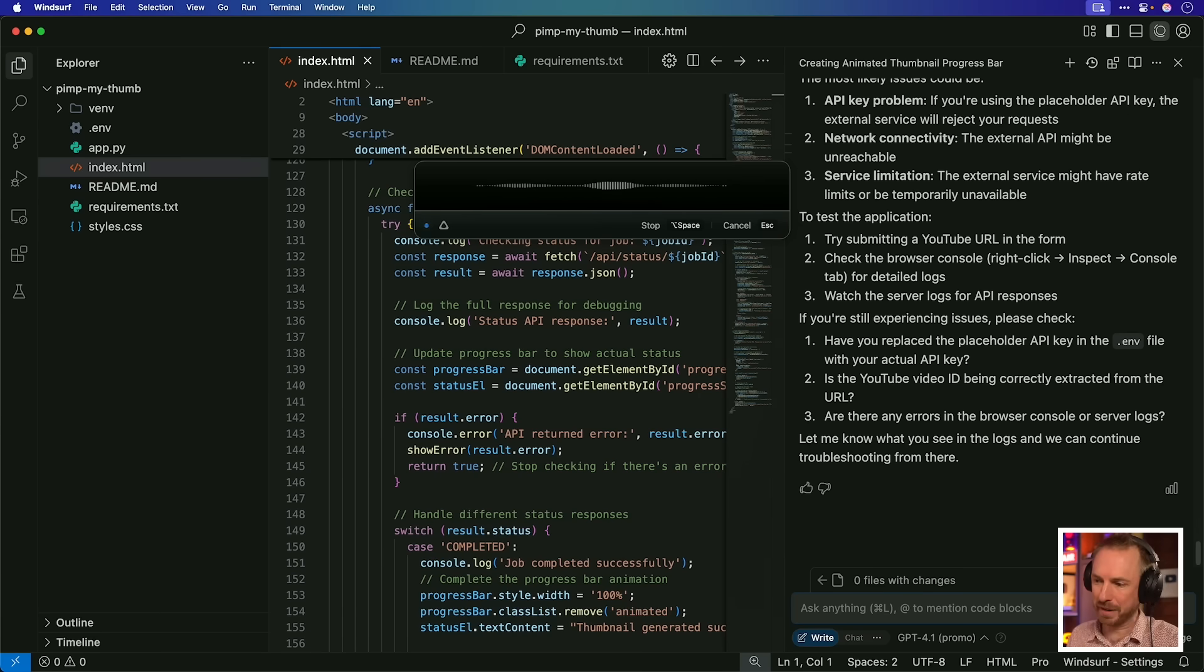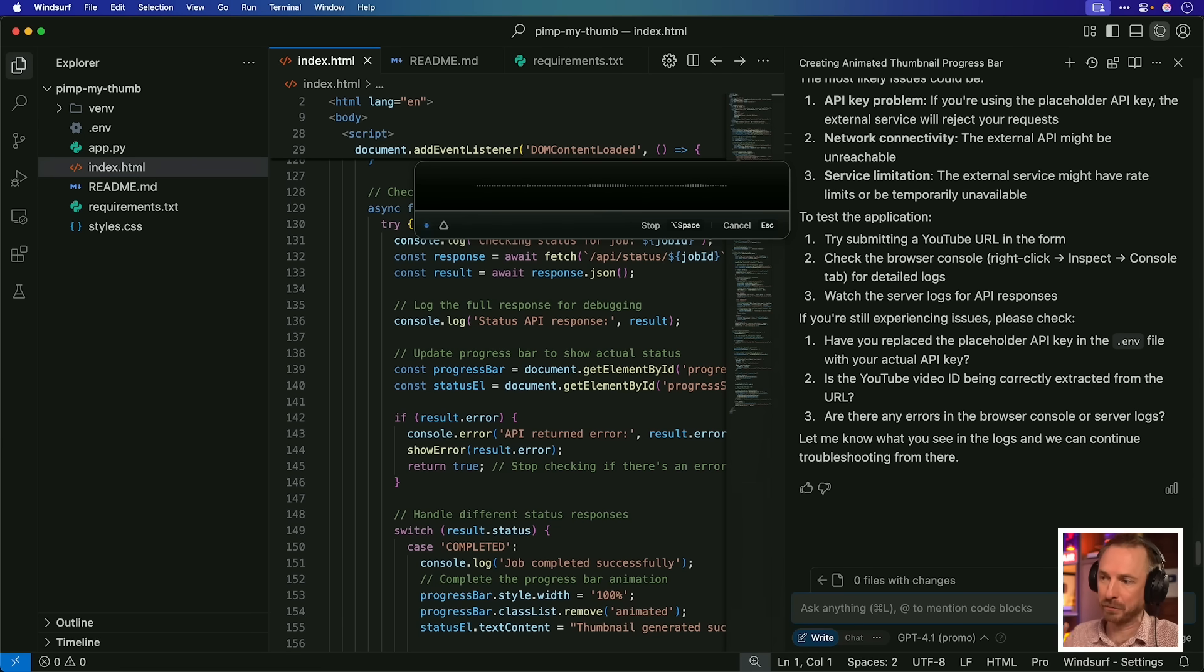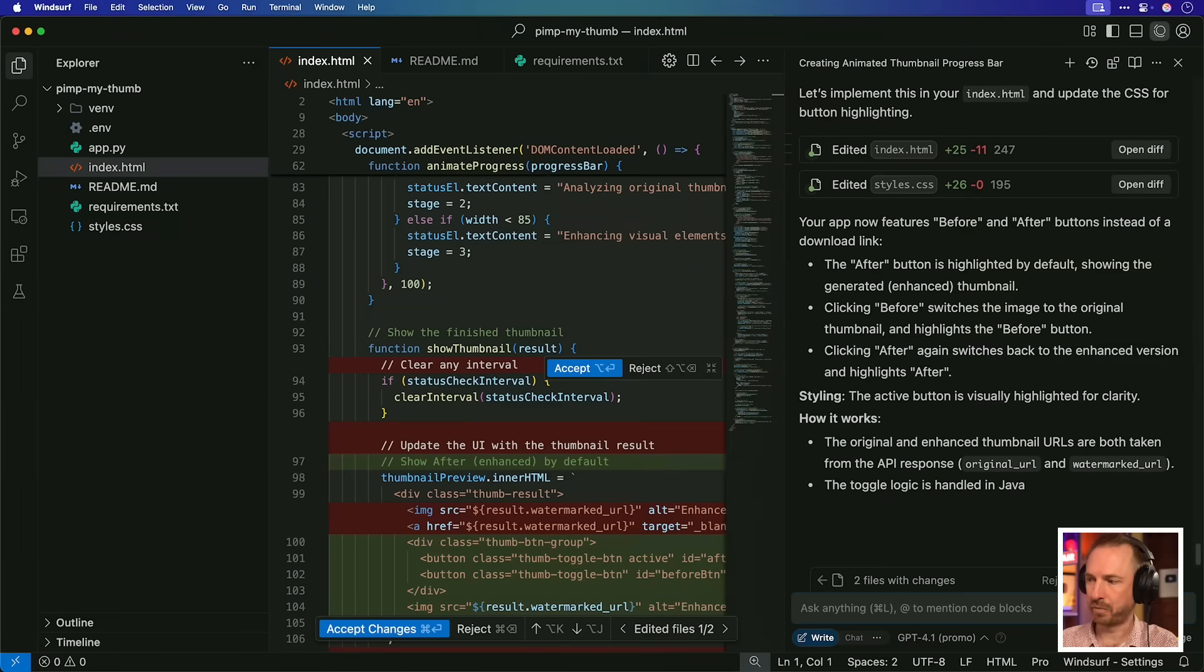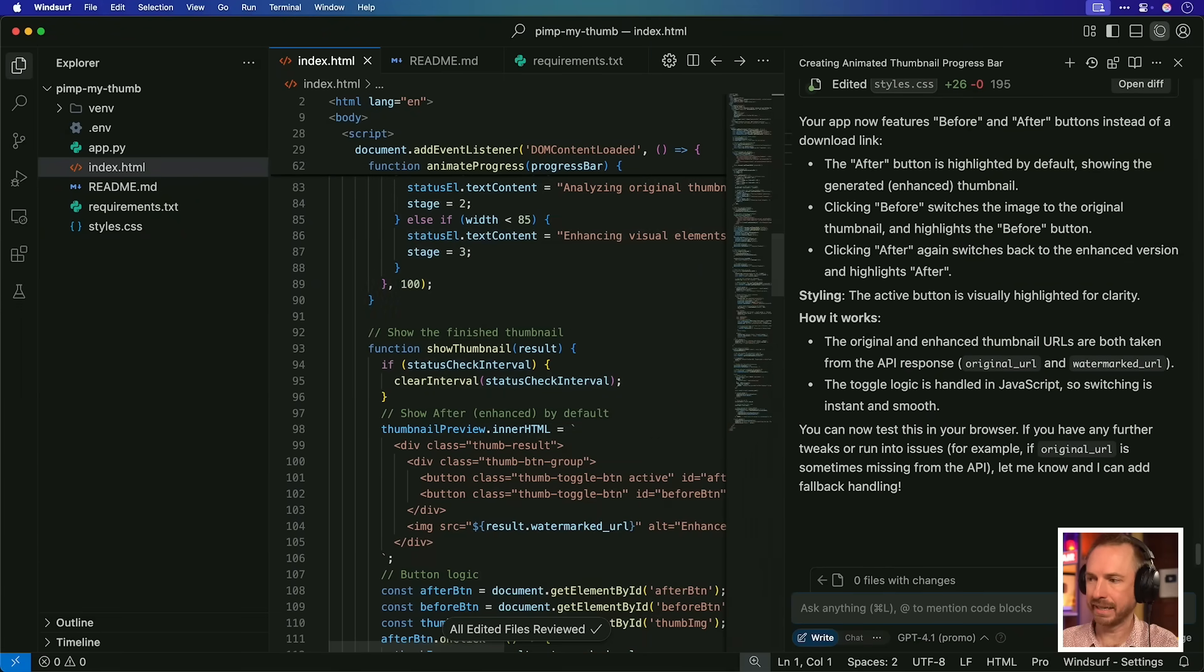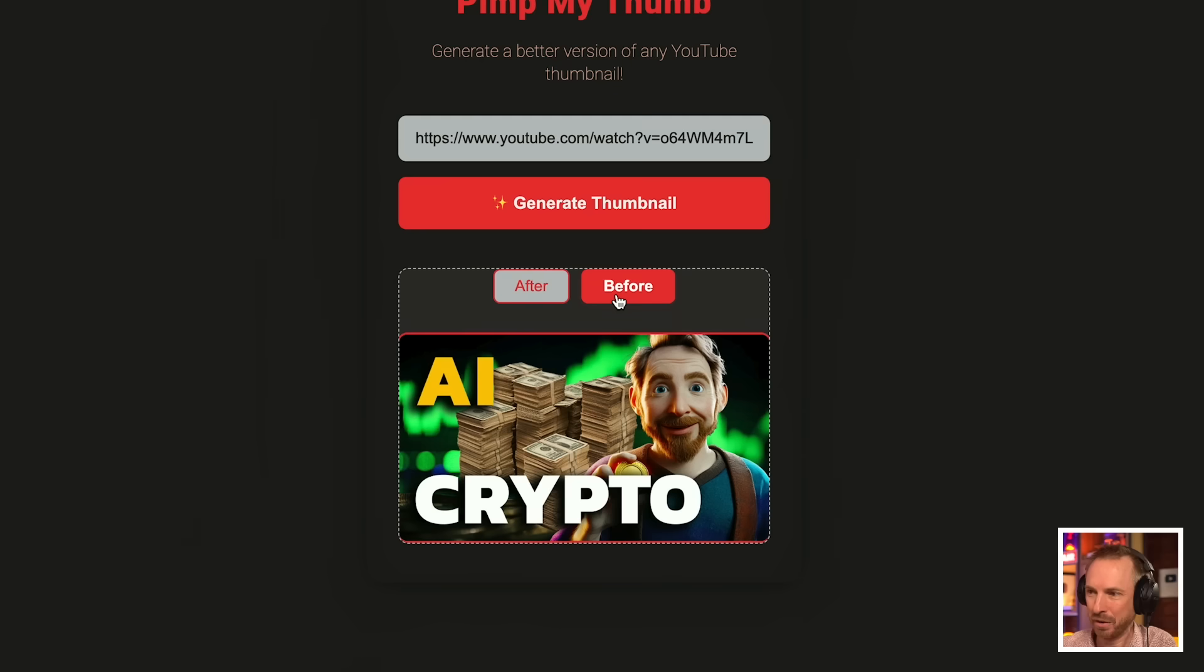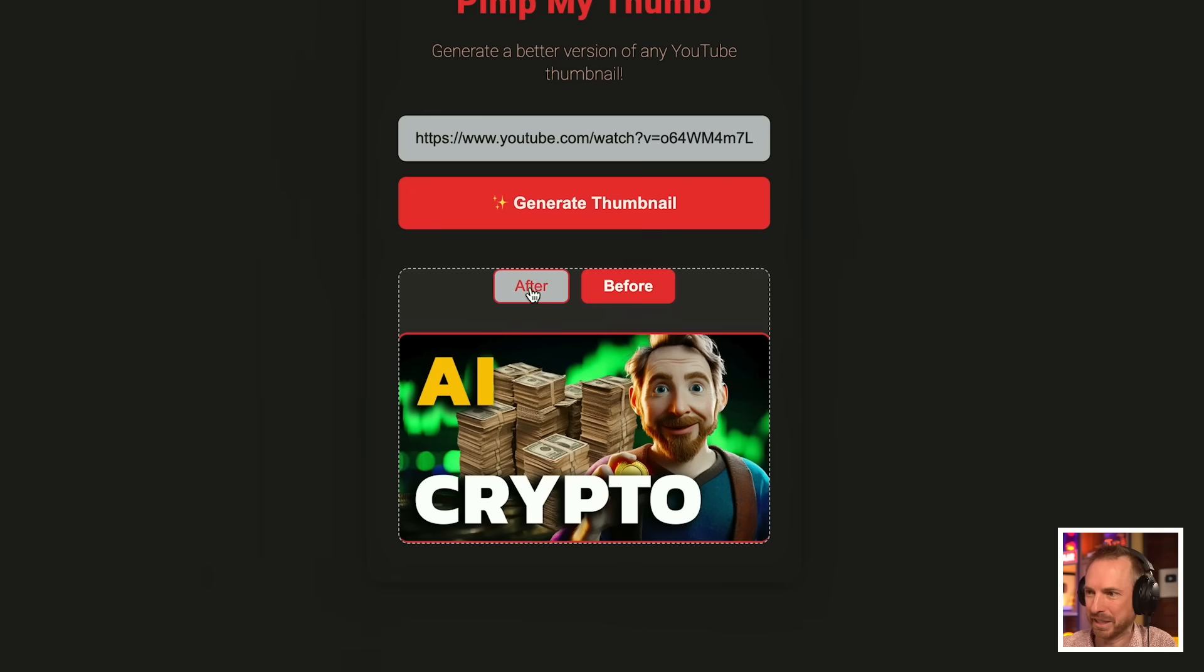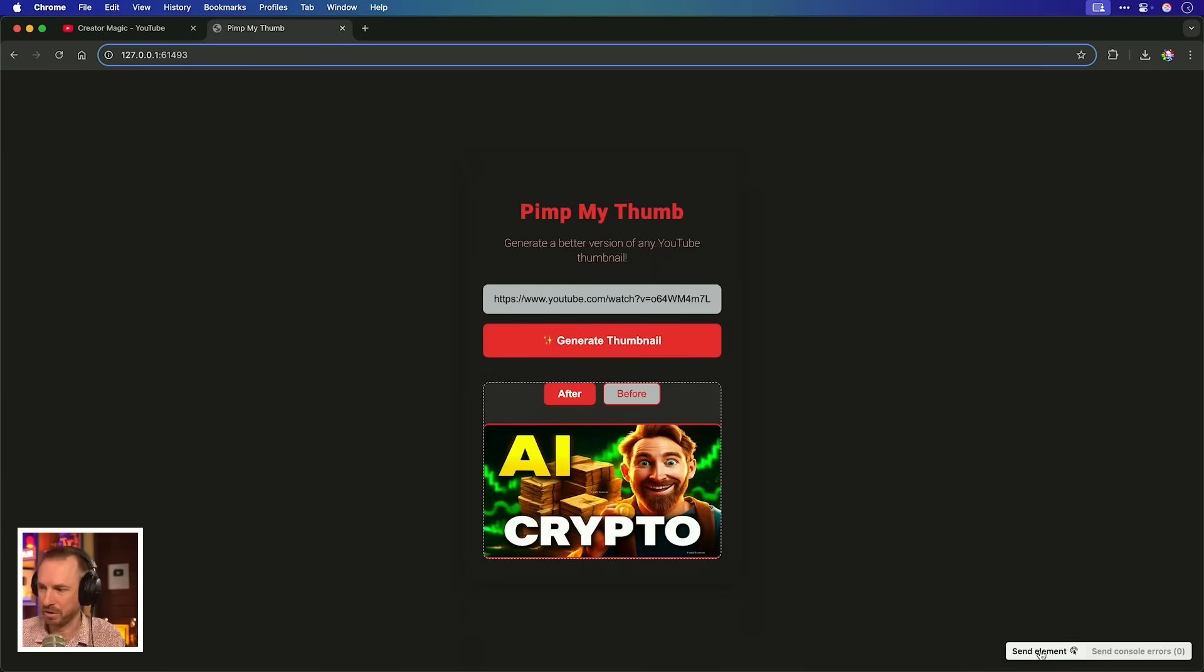Instead of download thumbnail button, I'd like before and after buttons. The after button should be highlighted, and then if someone clicks before, they'll see the thumbnail before the new generation. That's a pretty easy UI update. Let's accept it. Not too bad. There I am looking a little bit crazy, but if we click before, we can see I started like this, and I ended up like that. A little bit of a fatter face, but will we give that? That's pretty interesting, right? There you go. I have pimped my thumbnail.